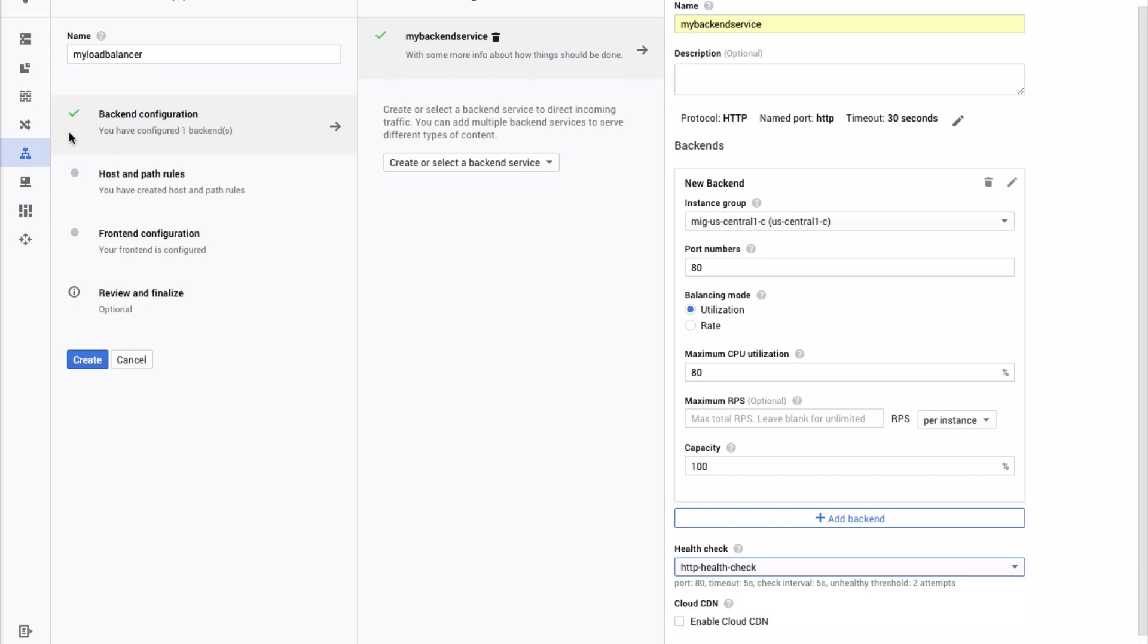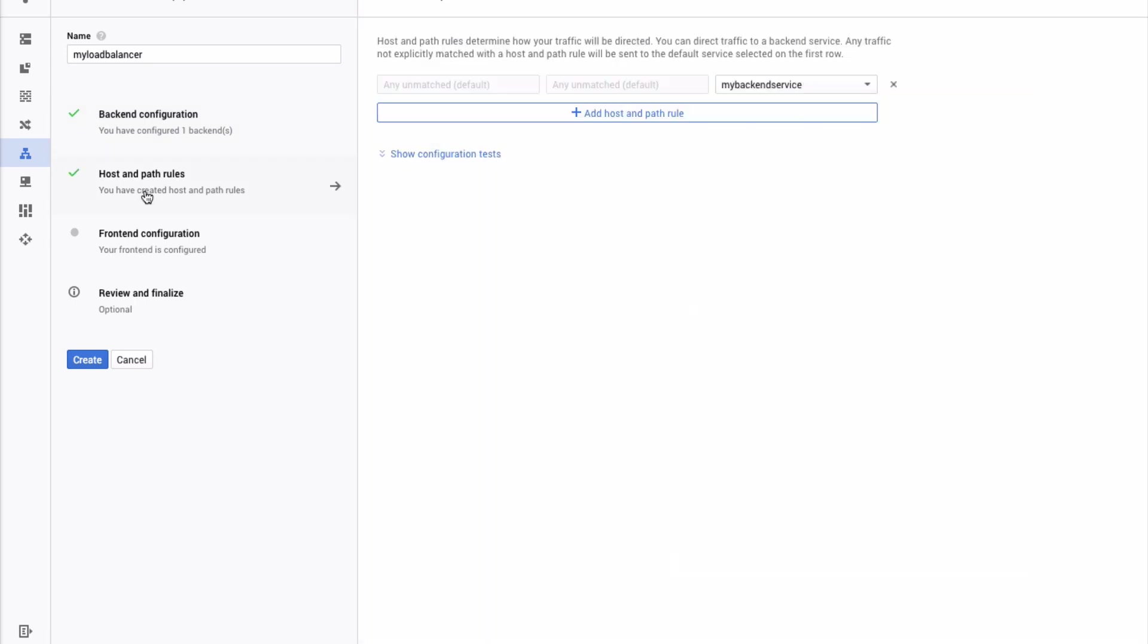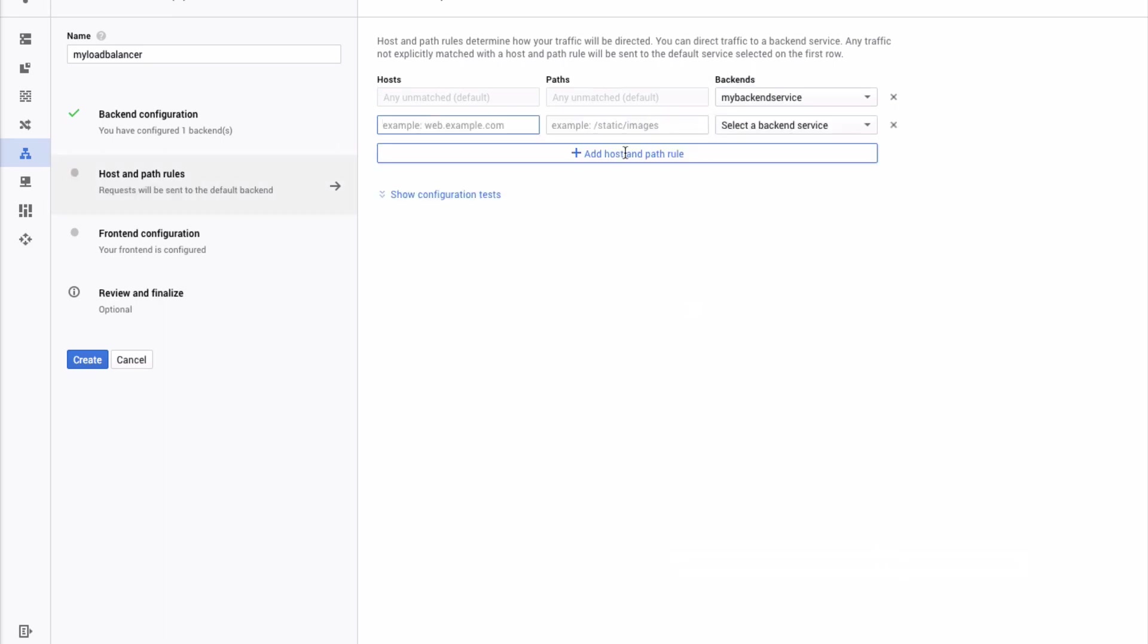The next step is to determine how your traffic will be directed. Click Host and Path Rules from the left panel. The first row determines where any traffic not explicitly with a host and path rule will be sent. Click Add Host and Path Rule to add a second row. Now fill it in.